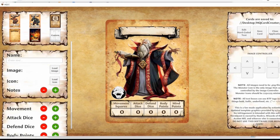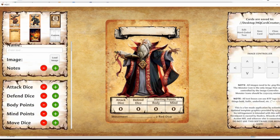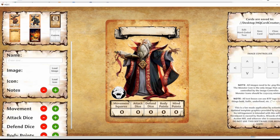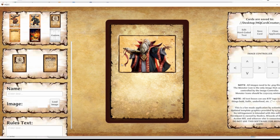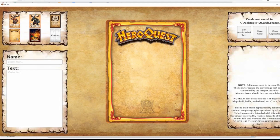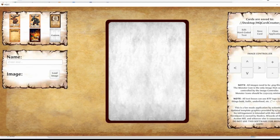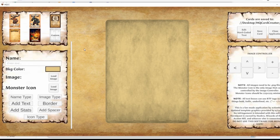Let me explain how this application is supposed to work so that you can create the kinds of card fronts and backs that you would want. The first template is for creating the front of hero cards. The second template is for creating the front of monster cards. The third template is for creating the front of any standard cards, such as spells, potions, treasure, armor, weapons, scrolls, or whatever you can imagine. The fourth template is for creating the back of hero cards. The fifth template is for creating the back of any standard cards. And the sixth template is for, well, custom, I guess.